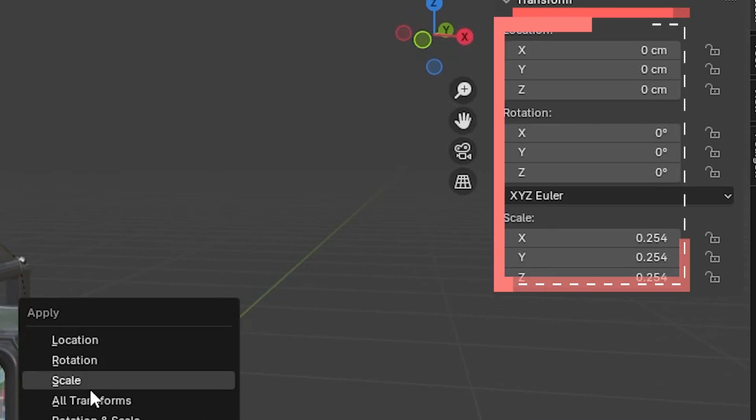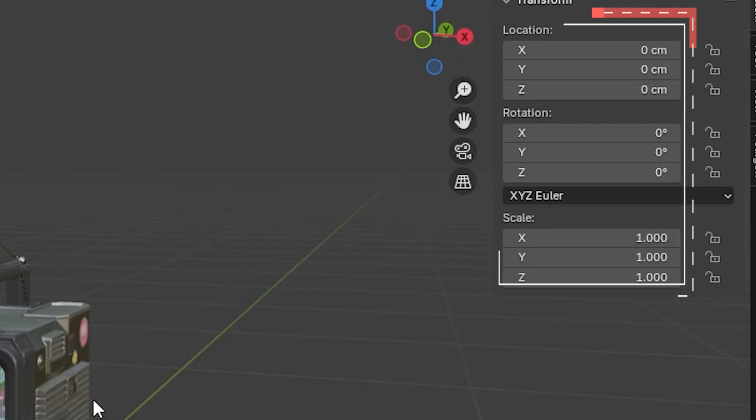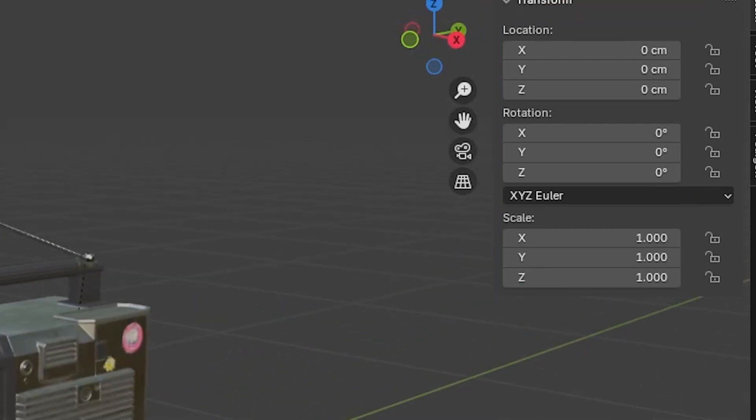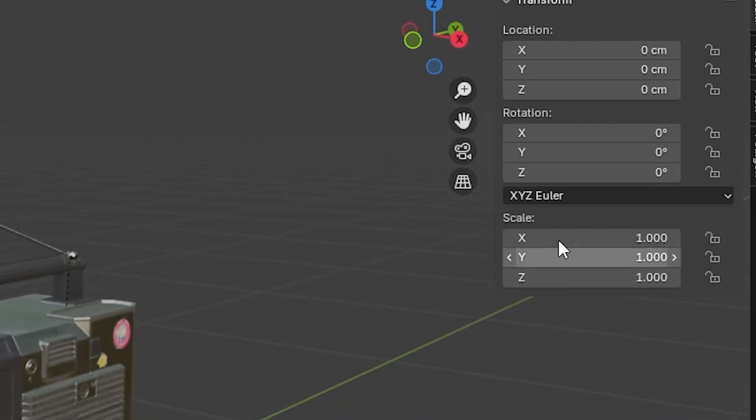You'll notice the scale transforms all revert back to one. The locations and rotation transforms should all be zero.